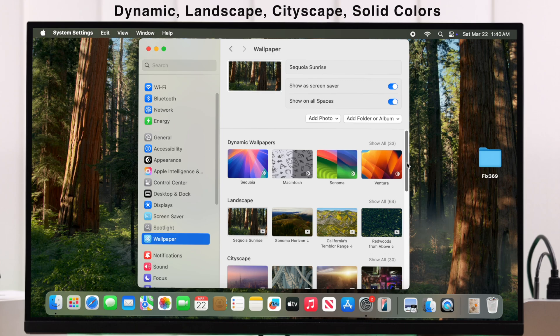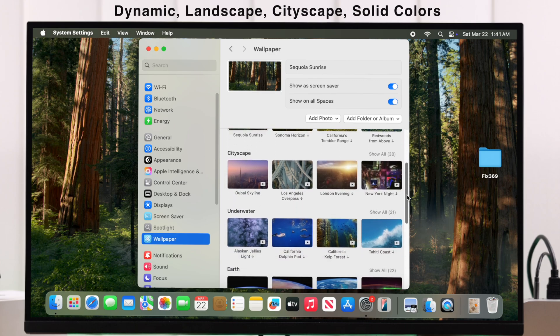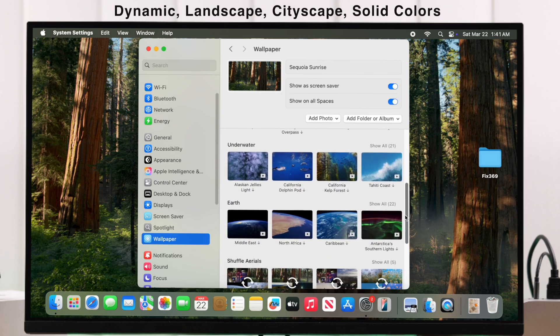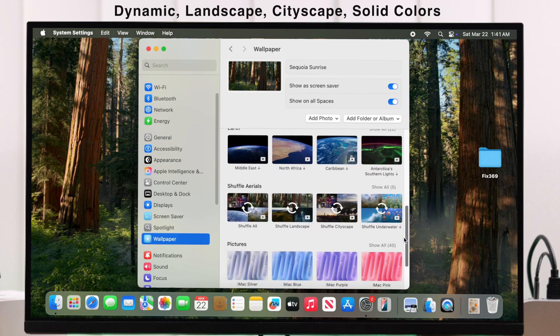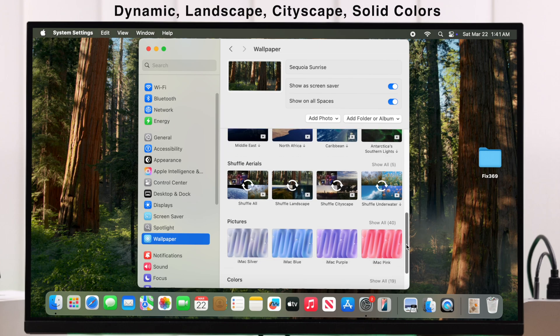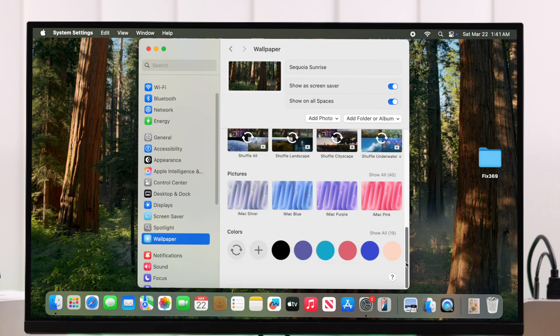You can also choose between Mac's built-in wallpapers or use a solid color to set as your wallpaper.